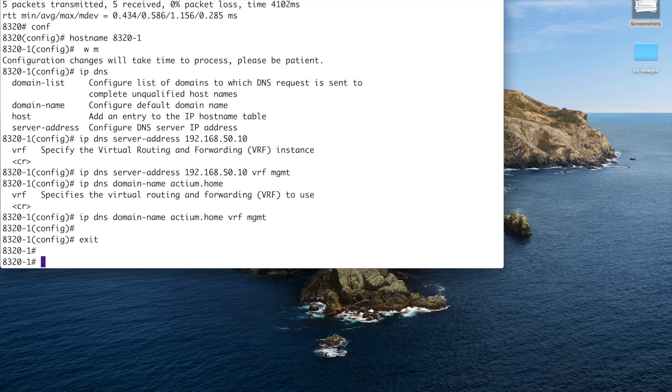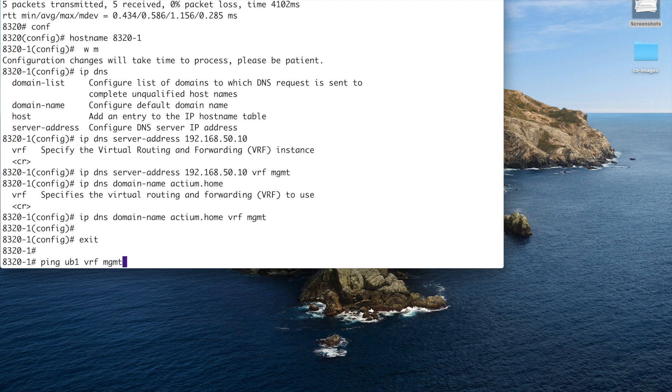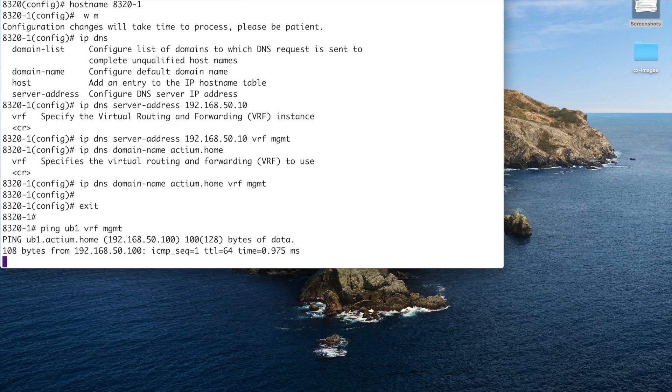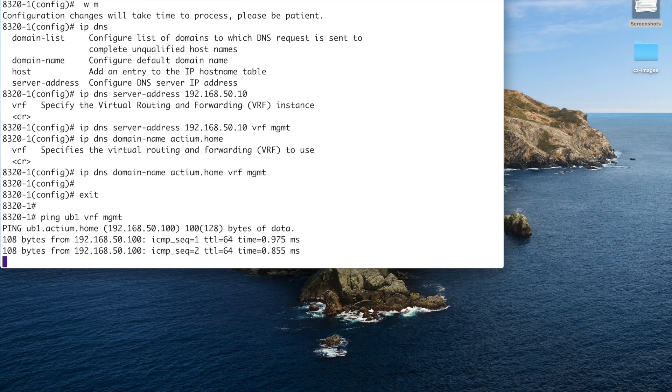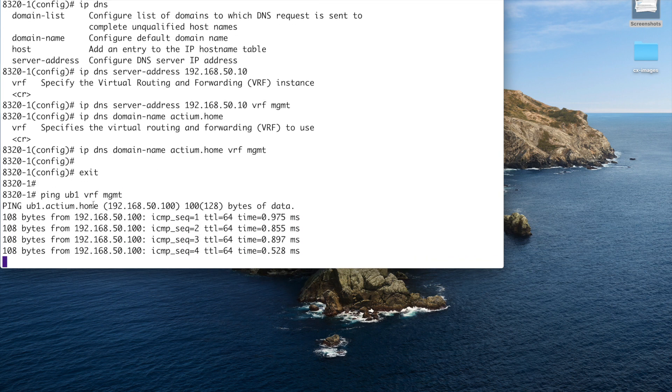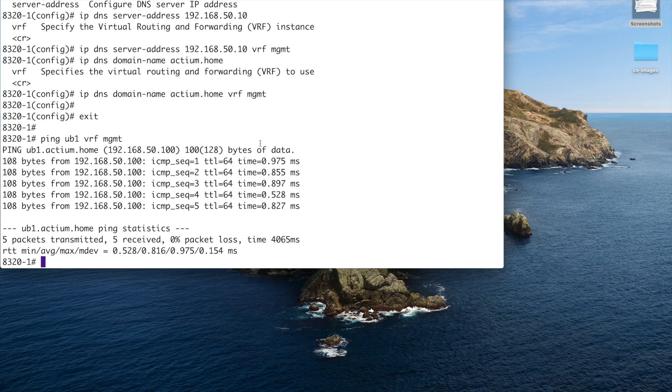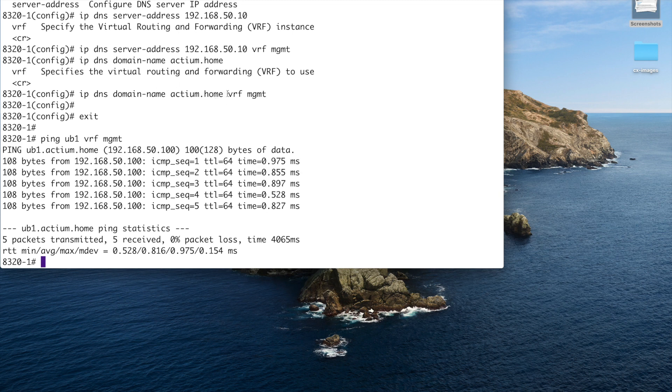Right. So let's do a ping. Now one of the devices, one of the servers is UB1. So I've called it just UB1. So I should be able to ping just that and not have to put in .Actium.Home. So I don't have to put in the full name. So fingers crossed. Yeah, there we go. All right. And you can see that we've got the completion. And that's because I've added the rest of the domain name in. So it's qualified. Okay. So that's the DNS.